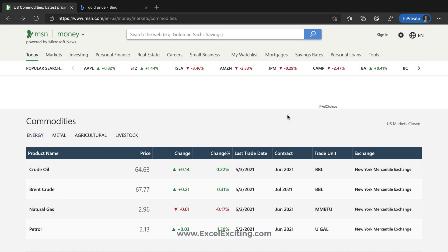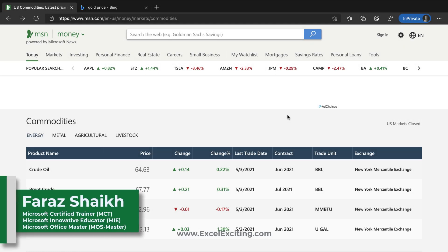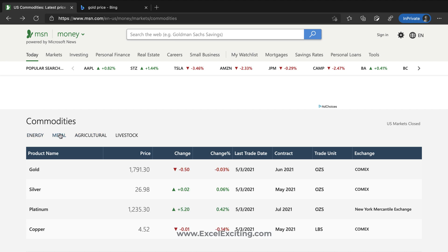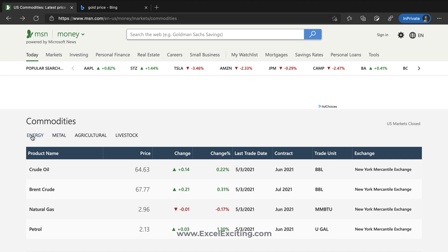Hello friends, welcome. I'm Faraz and in today's video we are going to learn how to extract commodity prices into Excel. Let's say you want to extract the crude oil price into Excel — we can do it with an easy trick. This is a continuation of my previous video where I showed how to extract metal and precious metal prices into Excel. On that video I got a comment asking how to extract crude oil prices, so let's go and see it in action.